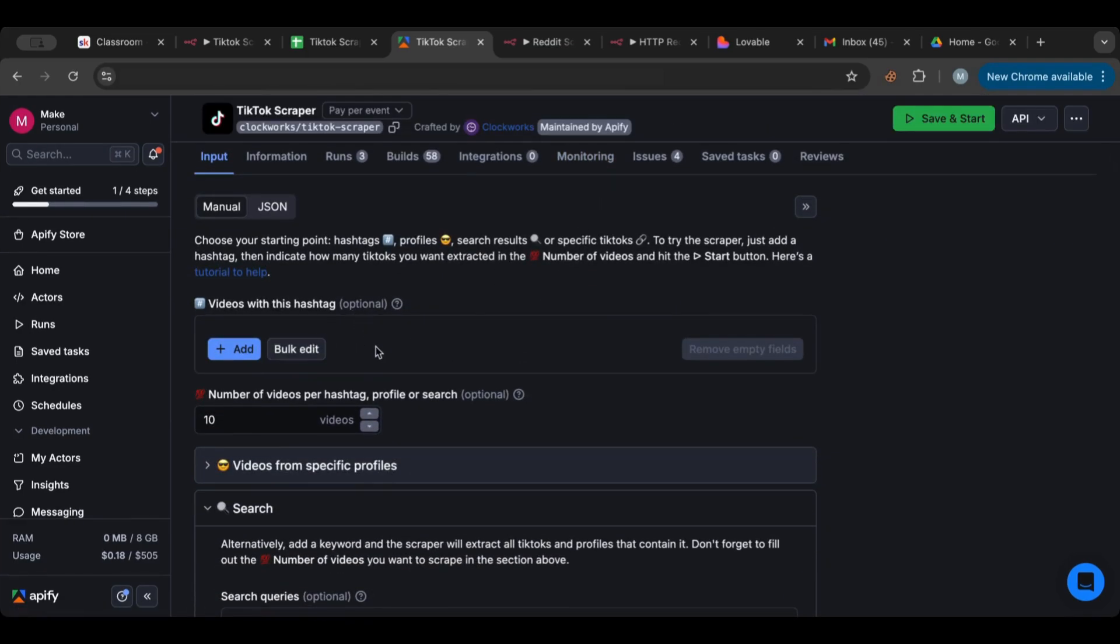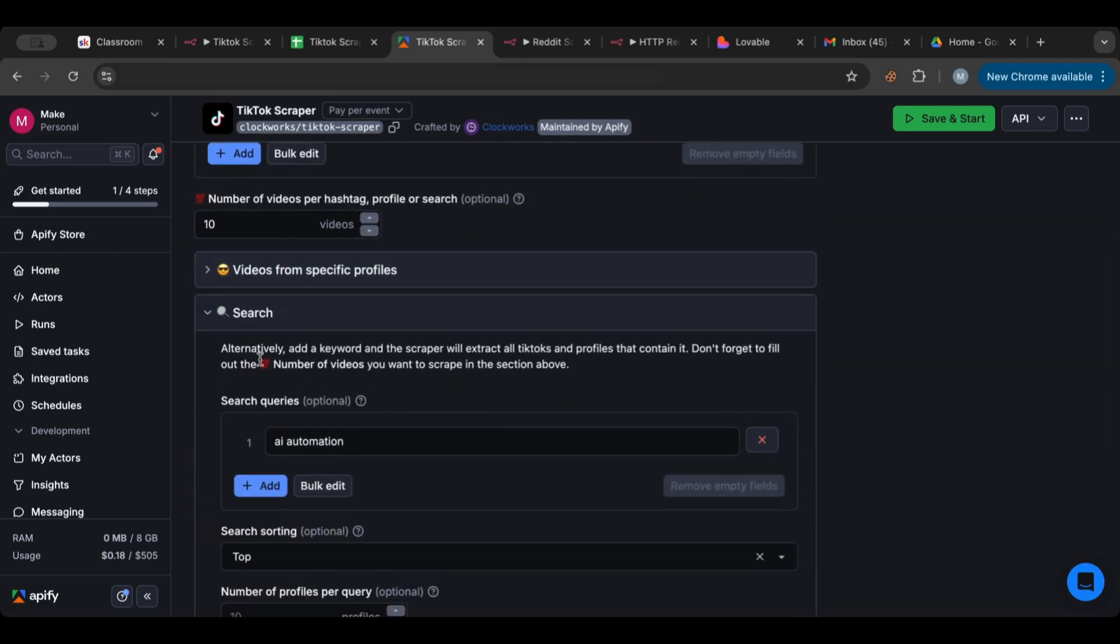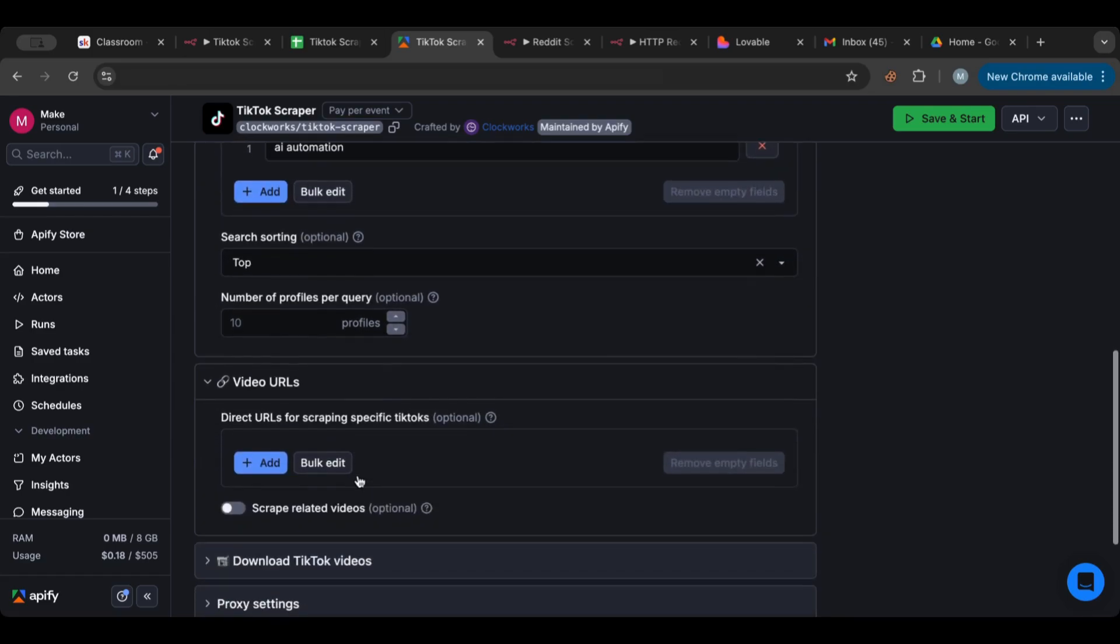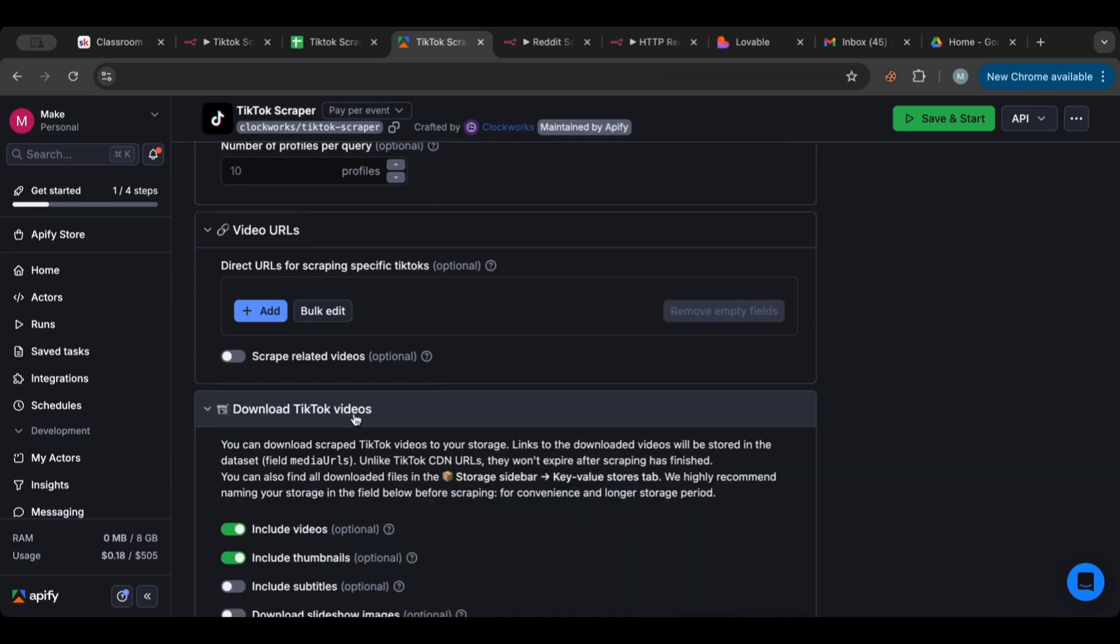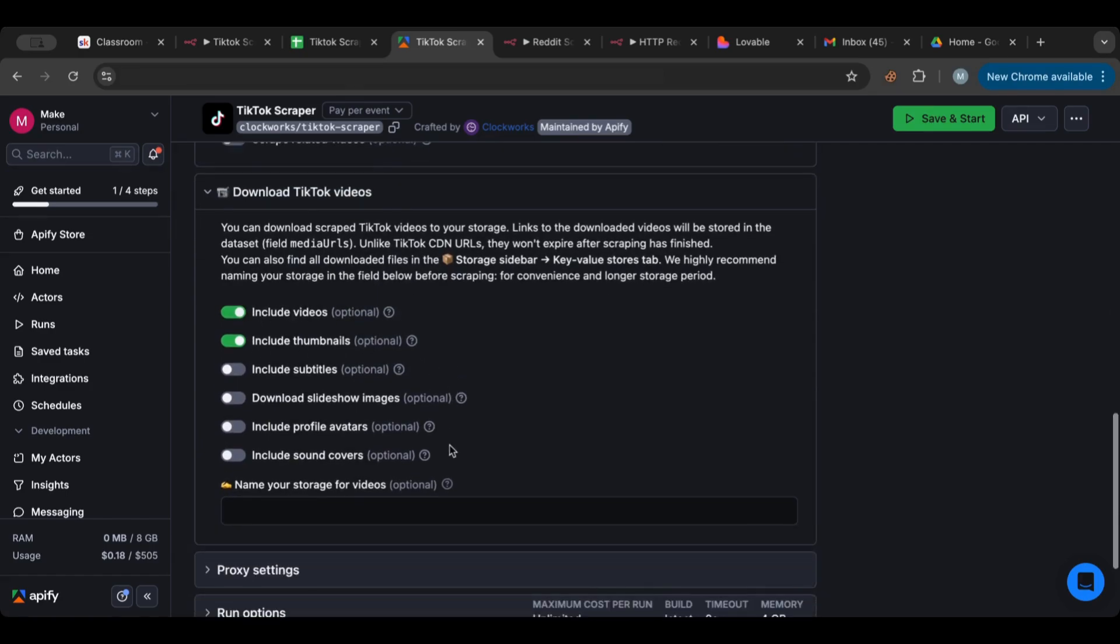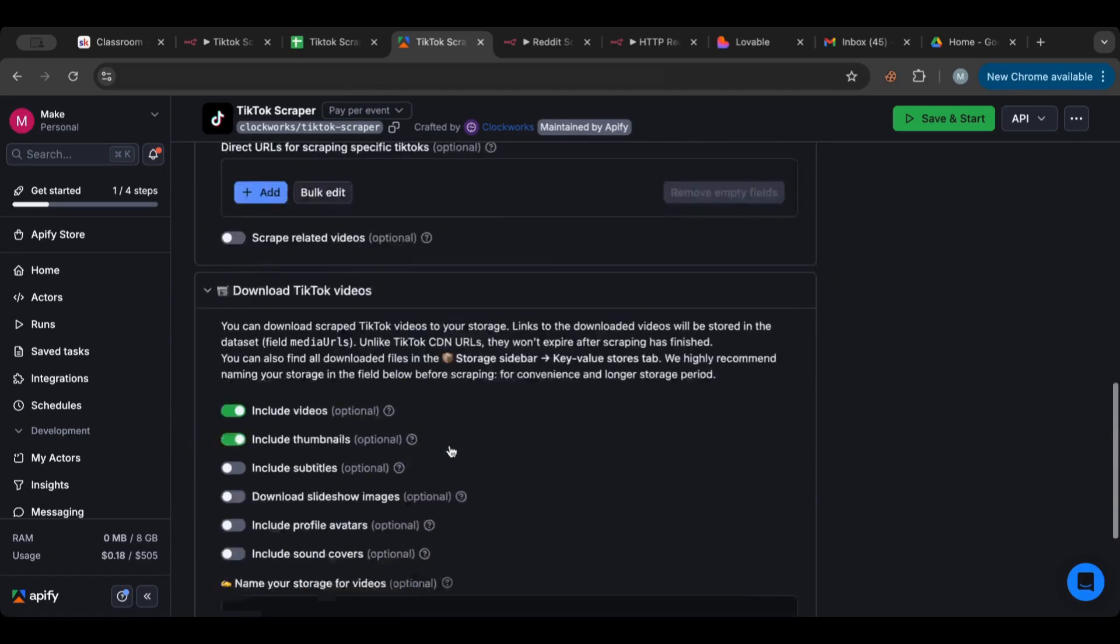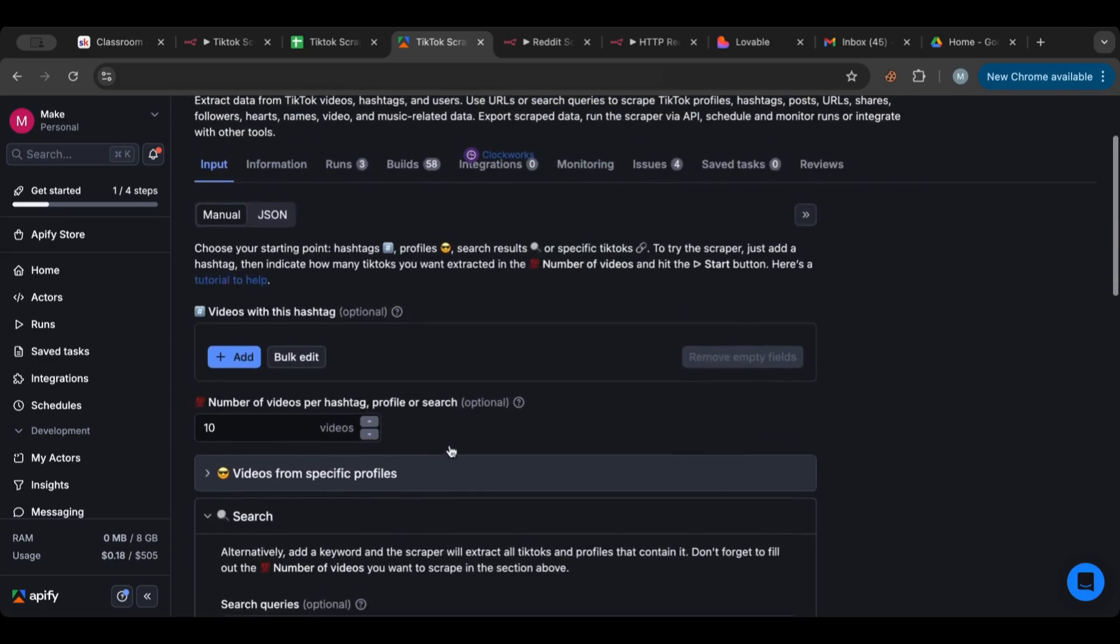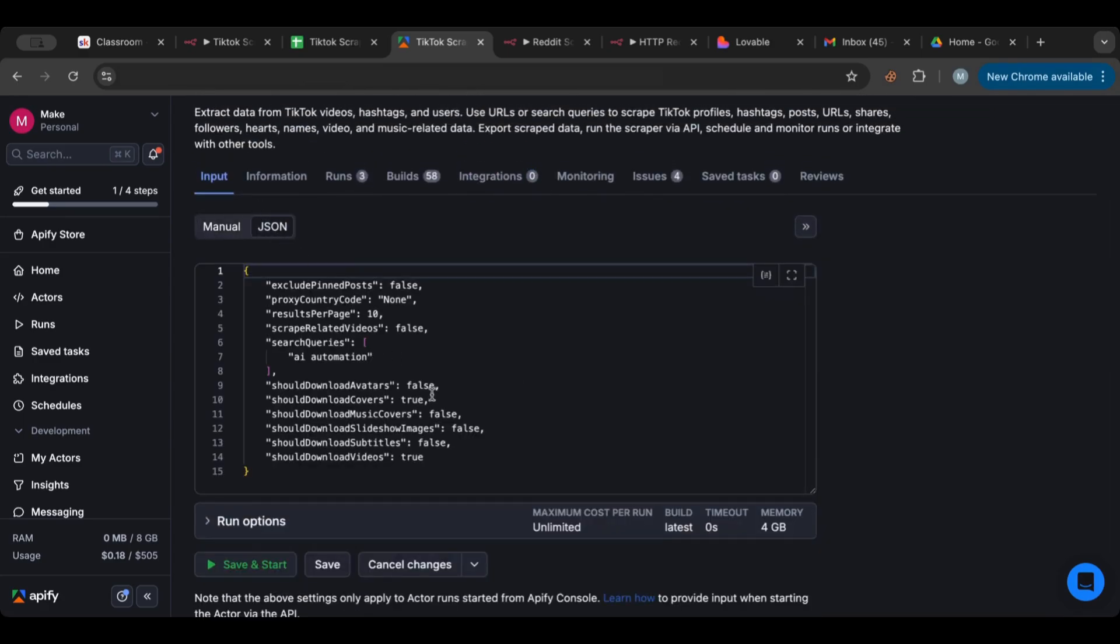I'm using this scraper right here, it's called a TikTok scraper and it's pay per event. You can specify a hashtag or you can specify a search query, for example, and you can sort by top videos. You can include the videos and the thumbnail if you want to download them and keep them for your reference.